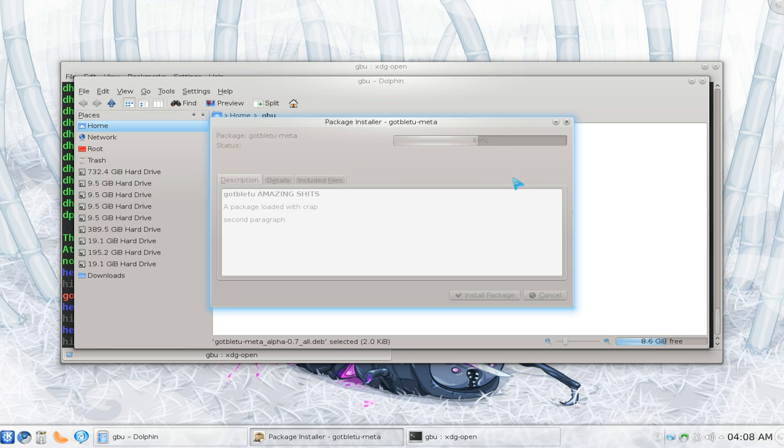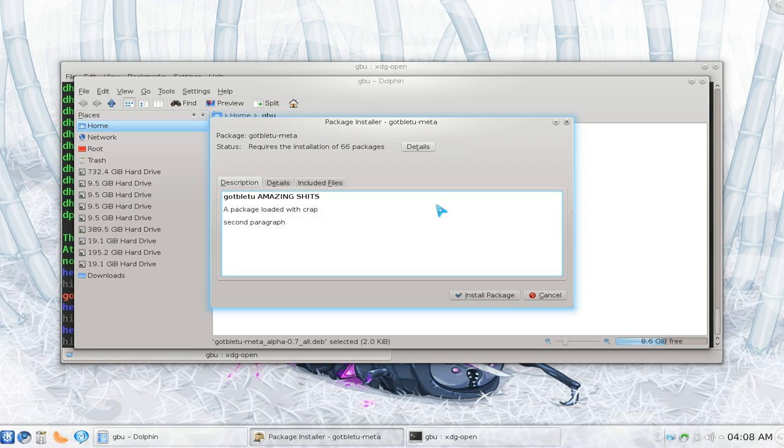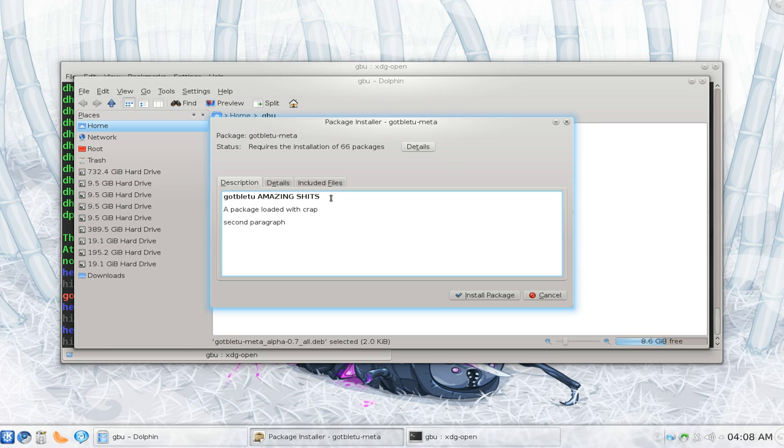And you see that you have the deb file here. If I open this, or I double click on it, it gives me an option to install this. So you see that they have the title I gave it or the description I gave it.